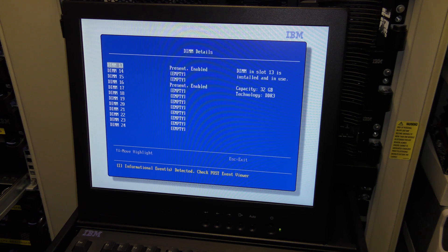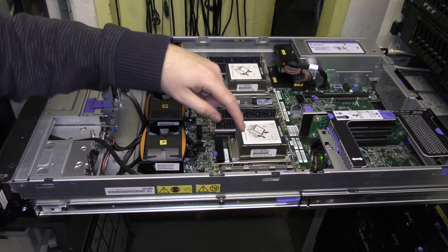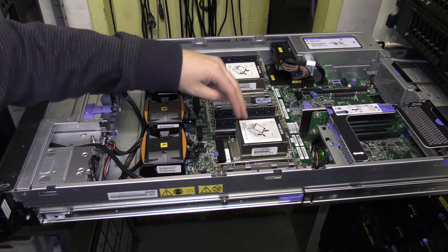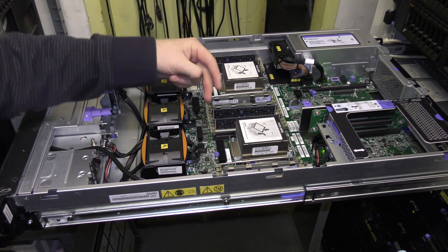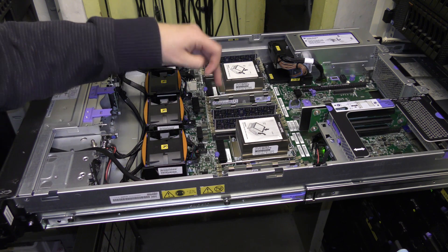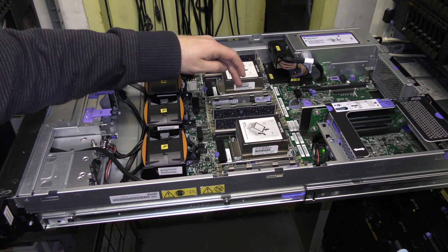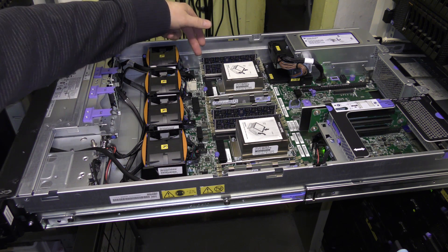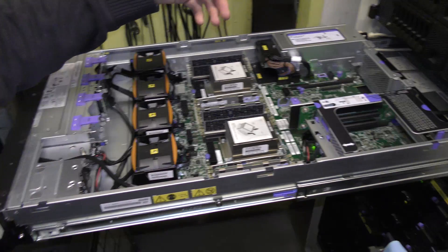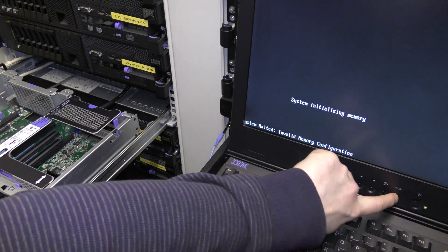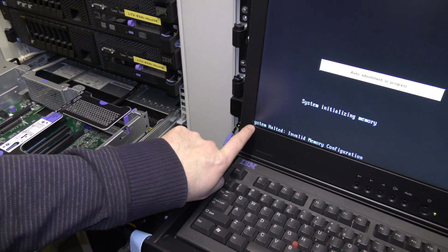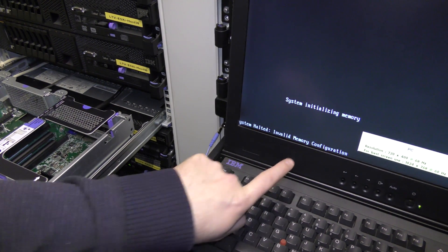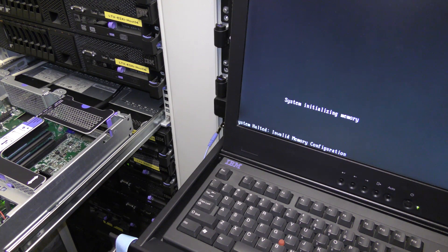I'm going to put in some of these and see what the server says. I left in the 32 gigabyte LRDIMM blocks and each processor has four memory channels, so the first two channels of each processor are occupied by a 32 gigabyte block. I thought maybe if I put one of the 16 gigabyte RDIMM blocks in the first of the next two channels on both processors this might work. But the screen says 'system halted due to invalid memory configuration' — it does not like that at all. You are not able to mix these types of memory.